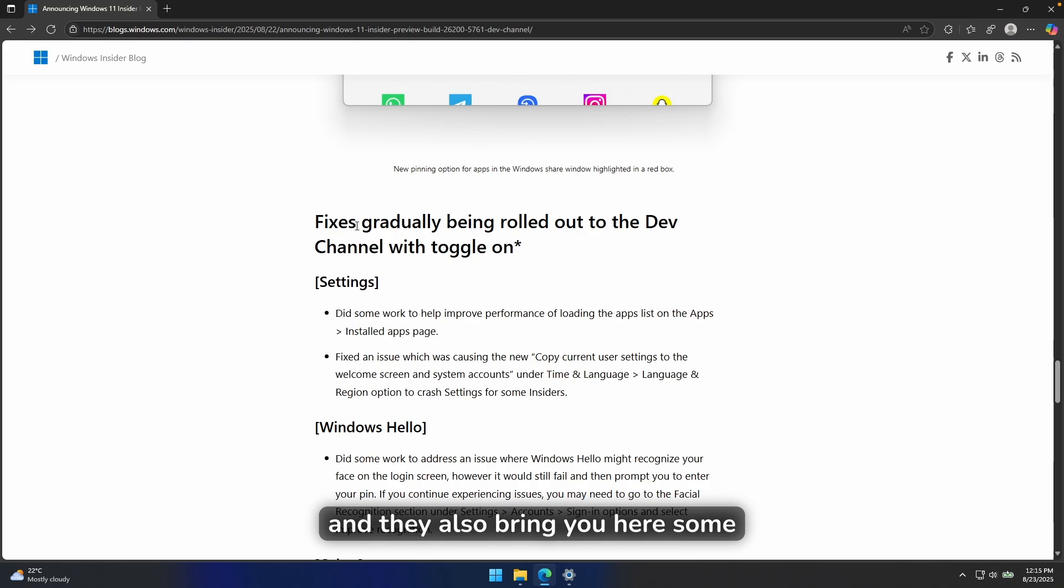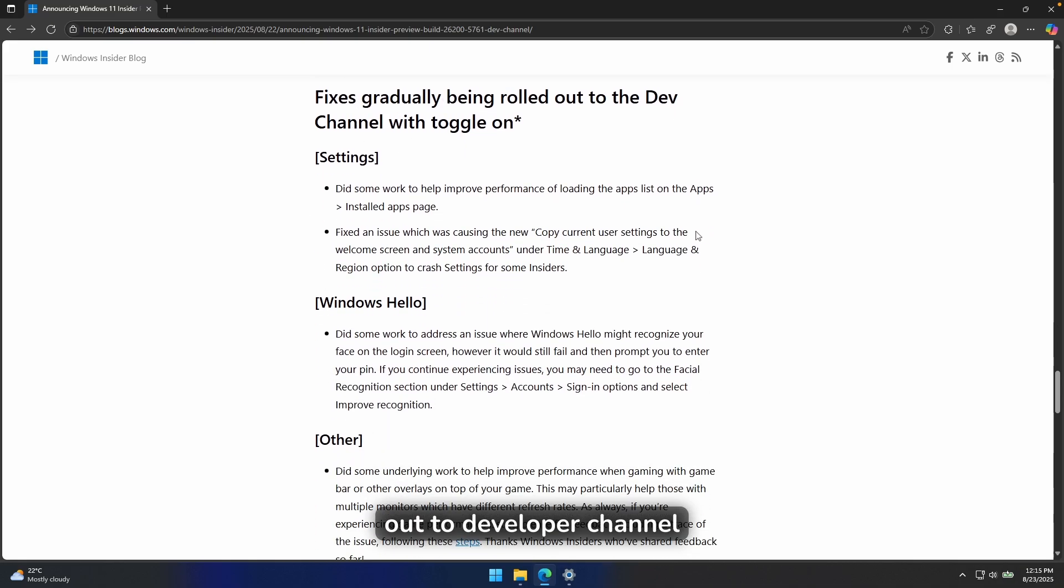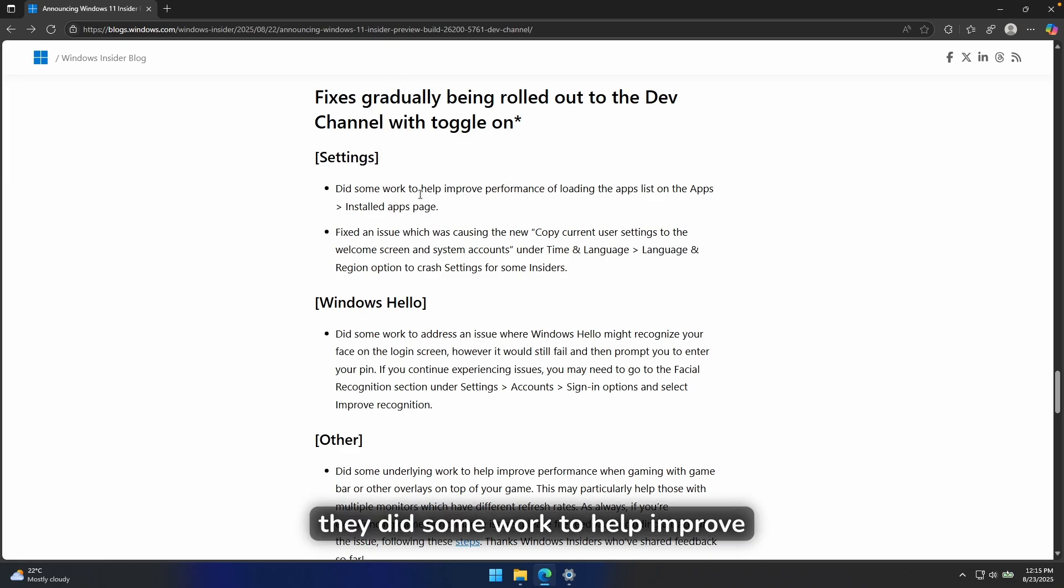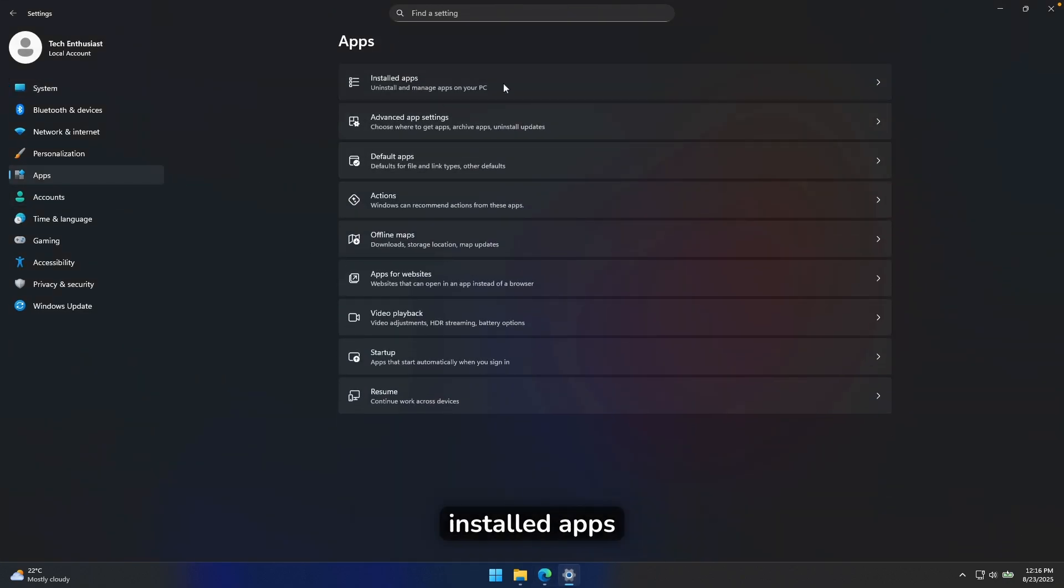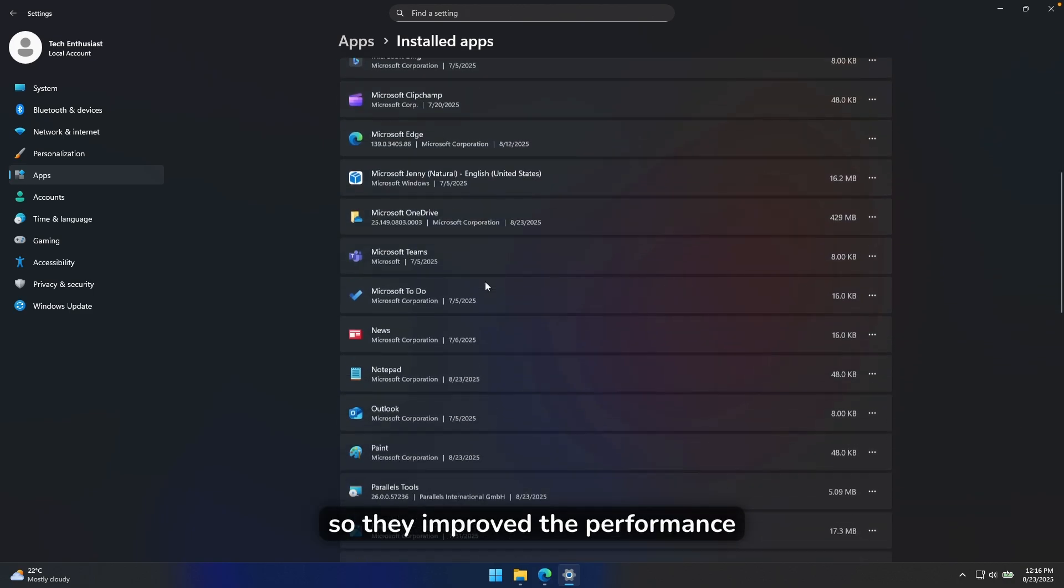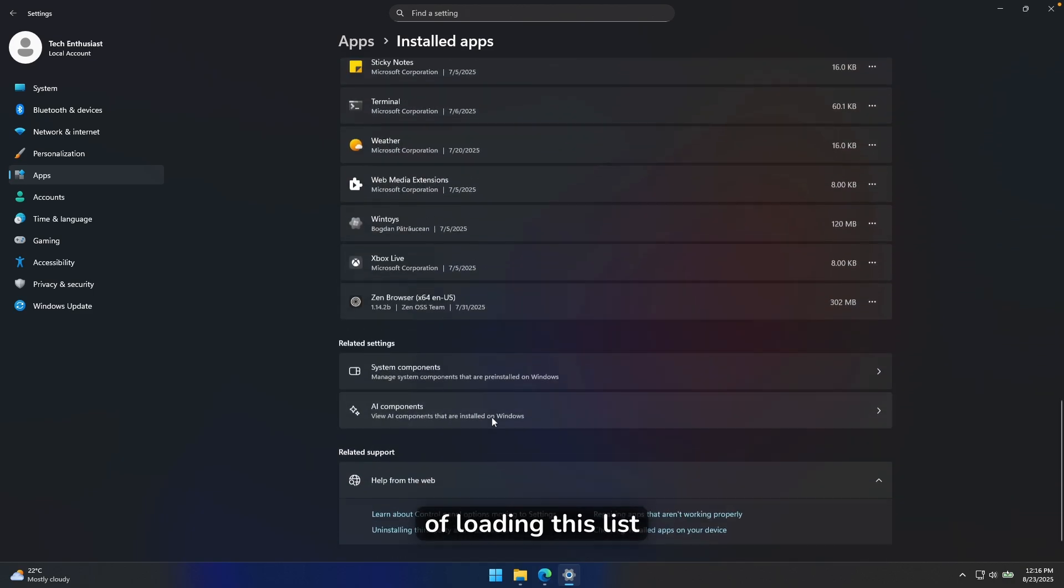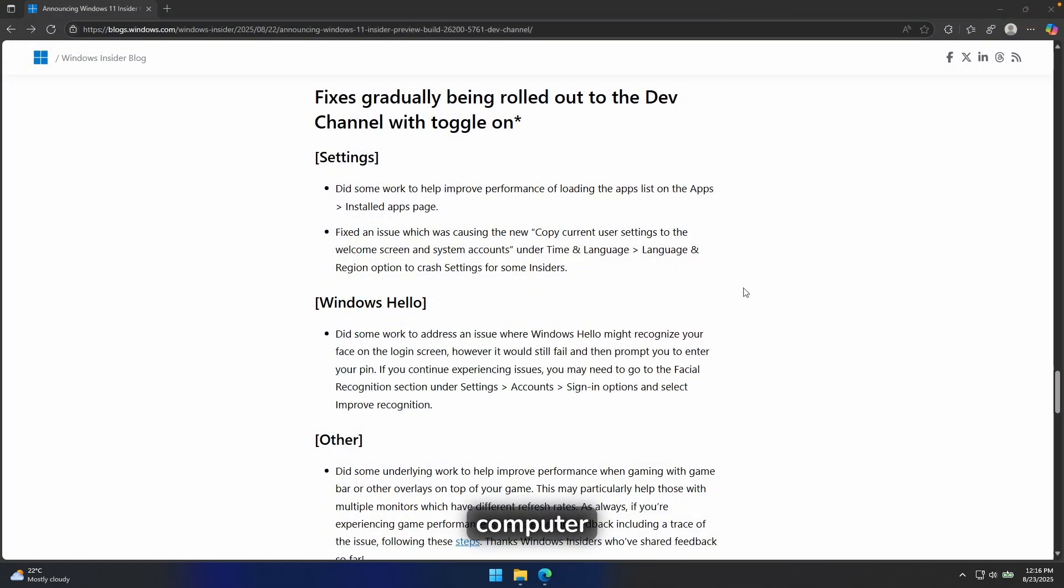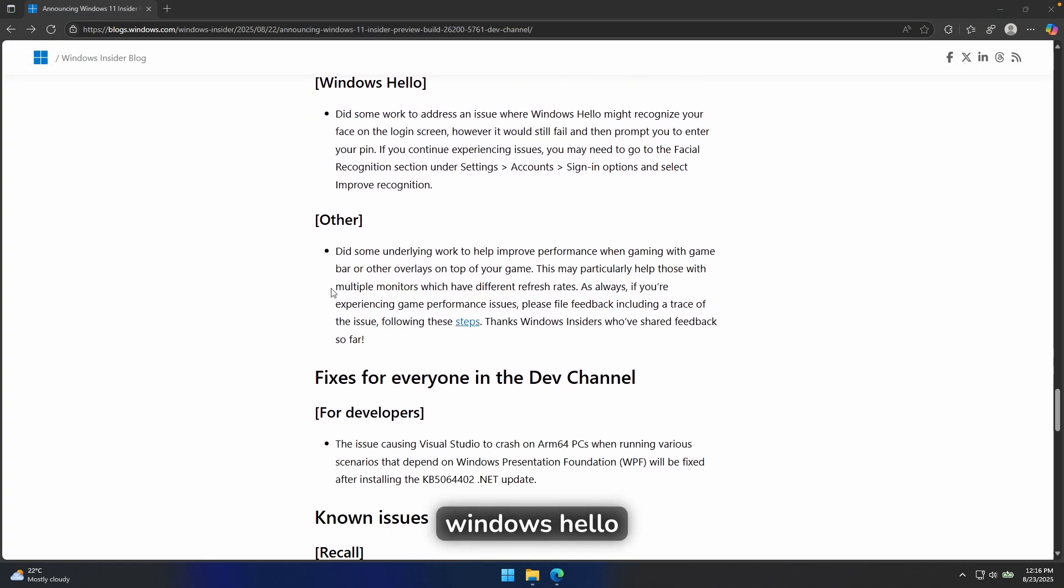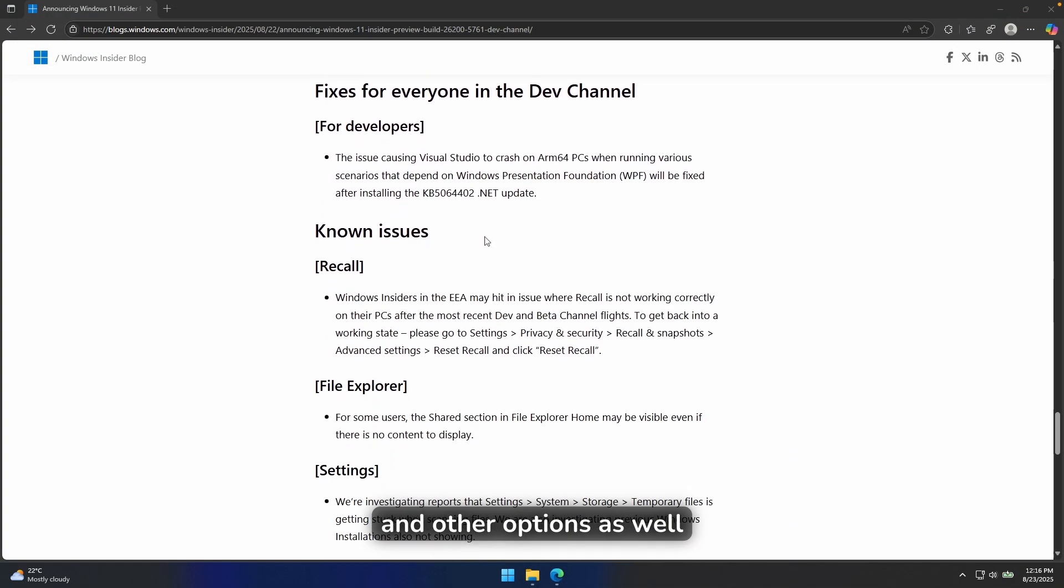And they also bring you here some fixes, which are being gradually rolled out to developer channel. So here you can see that in the settings, they did some work to help improve performance of loading the apps list on the apps installed apps page. So basically, if I go here, we can go to the apps and installed apps. So they improve the performance of loading this list of installed applications on your computer. And they also did some work on Windows Hello and other options as well.